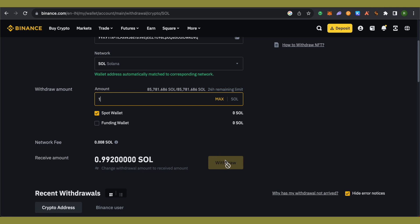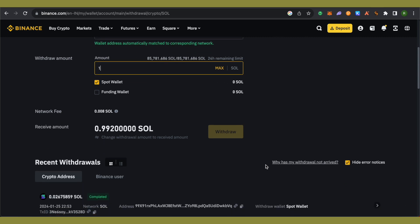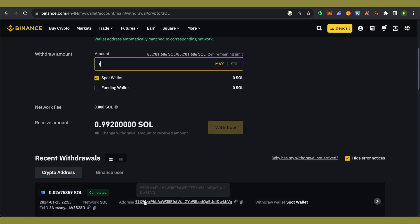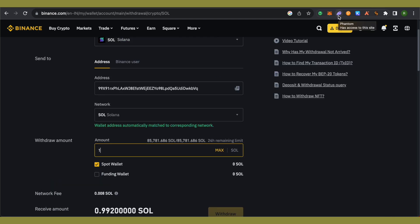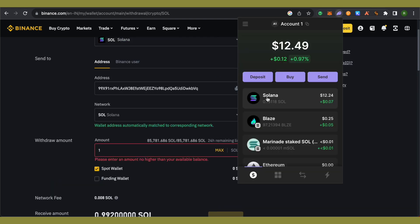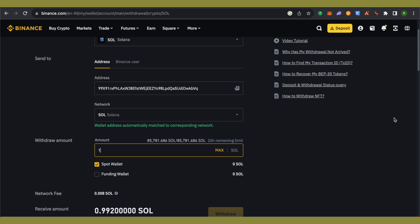After you complete the security check, you will be able to withdraw it and your transaction will be processed. Once processing is complete, you will see 'Completed' and the Solana will be reflected in your Phantom Wallet. That's how you do it — I hope this video was helpful. Make sure to hit the like button and subscribe to our channel for more helpful videos.